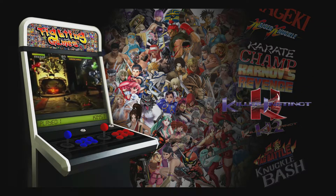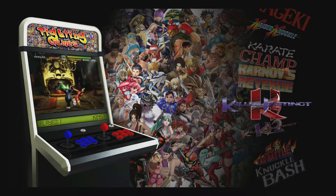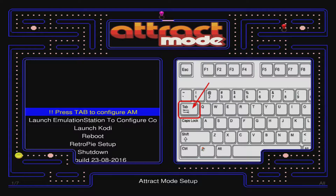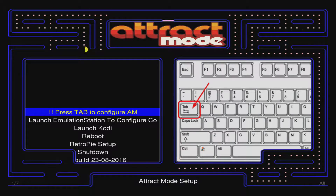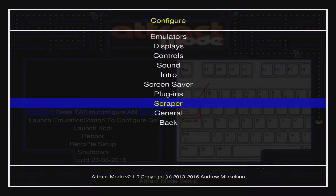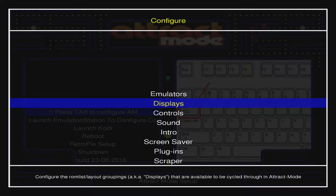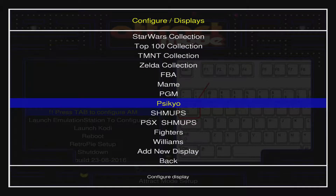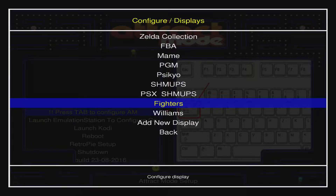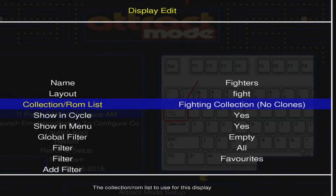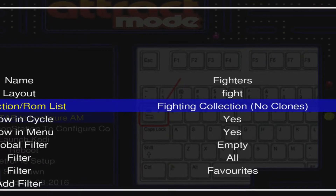So the first thing you want to do is go to the Attract Mode setup screen. Depending on how many displays you have, you may have to go left or right several times, but once you're on that screen you'll have a 'press tab to configure' option. Go ahead and go into that — or if you have a keyboard hooked up you can do that as well. When you go into the configure screen, every single list of games — fighting games, MAME, Final Board, Alpha, all of those — those are displays. Go into displays, scroll down to the collection you're editing, and under 'Collection ROM list' — that is the key right there, that's your file name. In this case: 'fighting collection (no clones)'. That's the name of the text file that has the list of ROMs for that display.